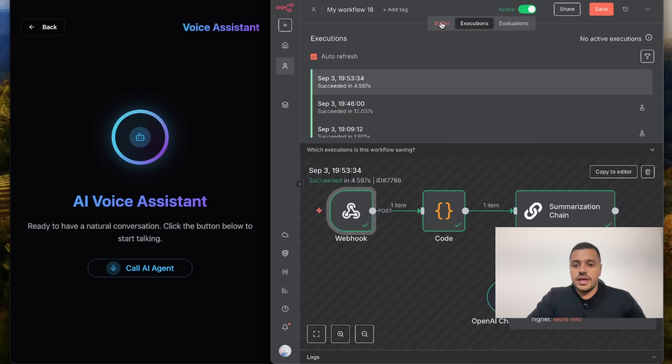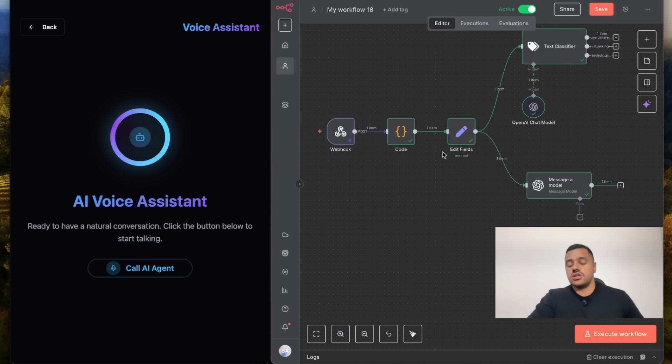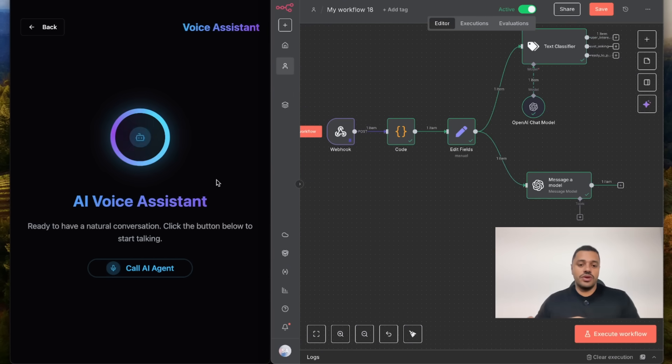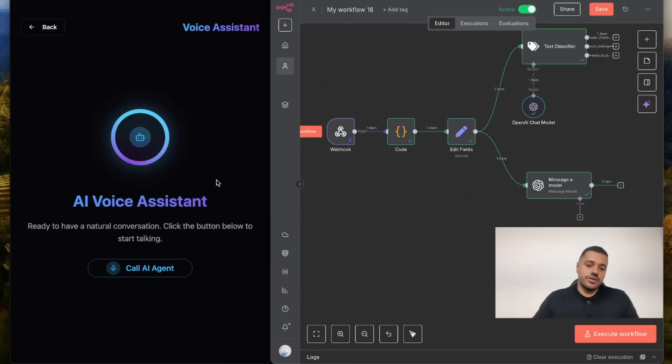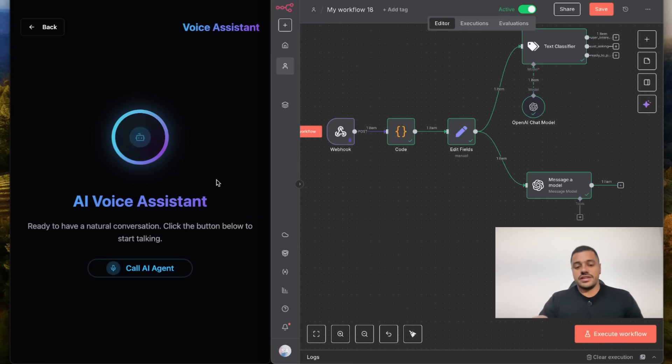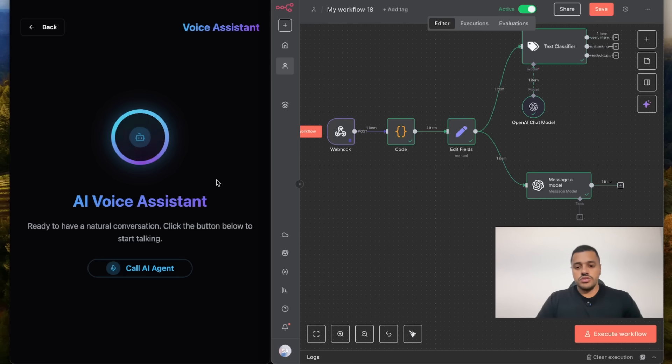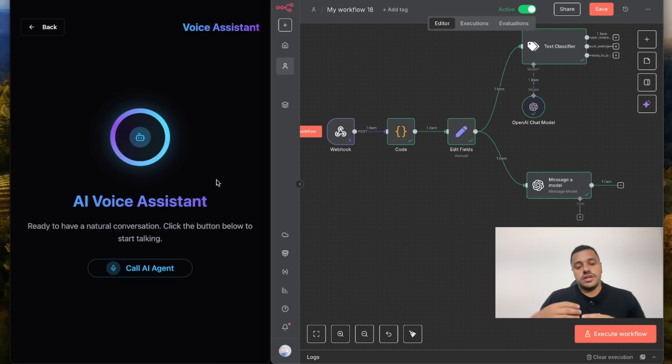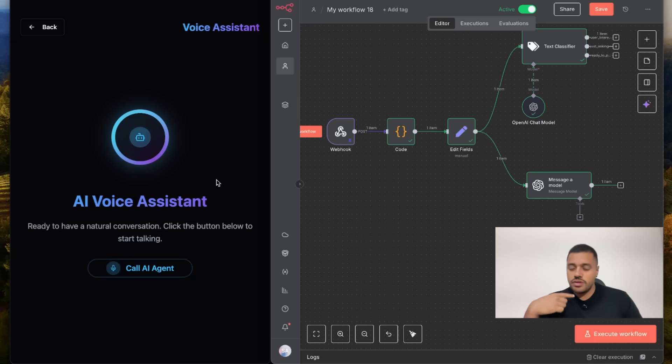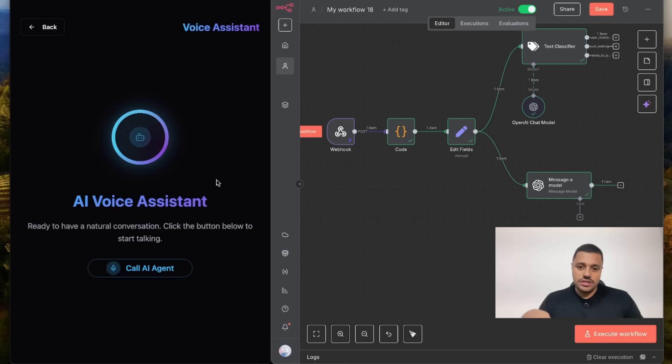As I told you, you can apply any custom logic that you want based on the transcript. At the end of this video, I'm going to tell you another approach, how you can achieve exactly the same. We are going to compare those different approaches and also I'm going to tell you some legal stuff that you have to keep in mind when you are developing AI voice agents.